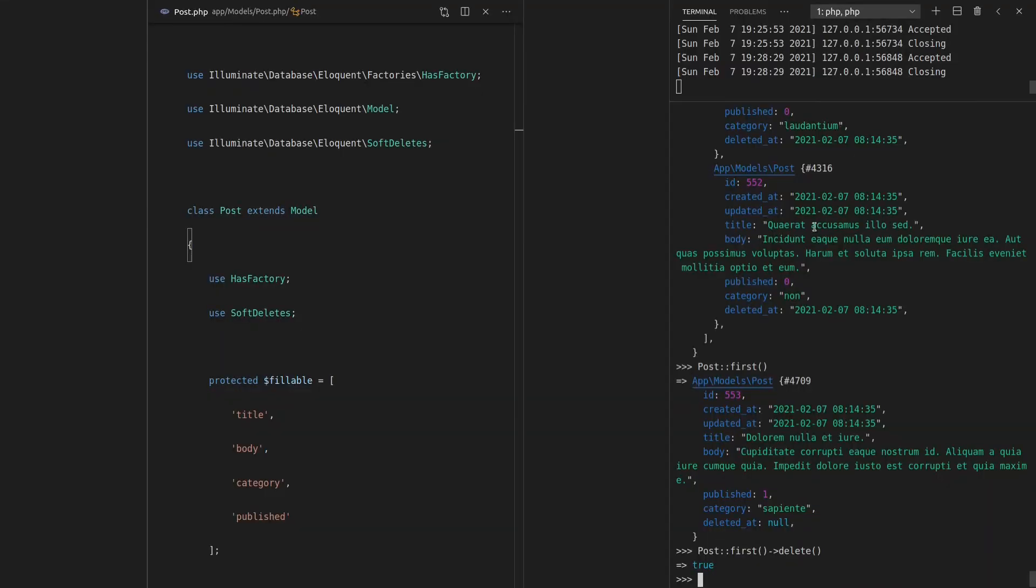Okay, so let's come back here. And what else can we do? Well, now we can say Post, and then we can find that post. So the one with an ID of 553. Now, I'm guessing this won't work. And it didn't,